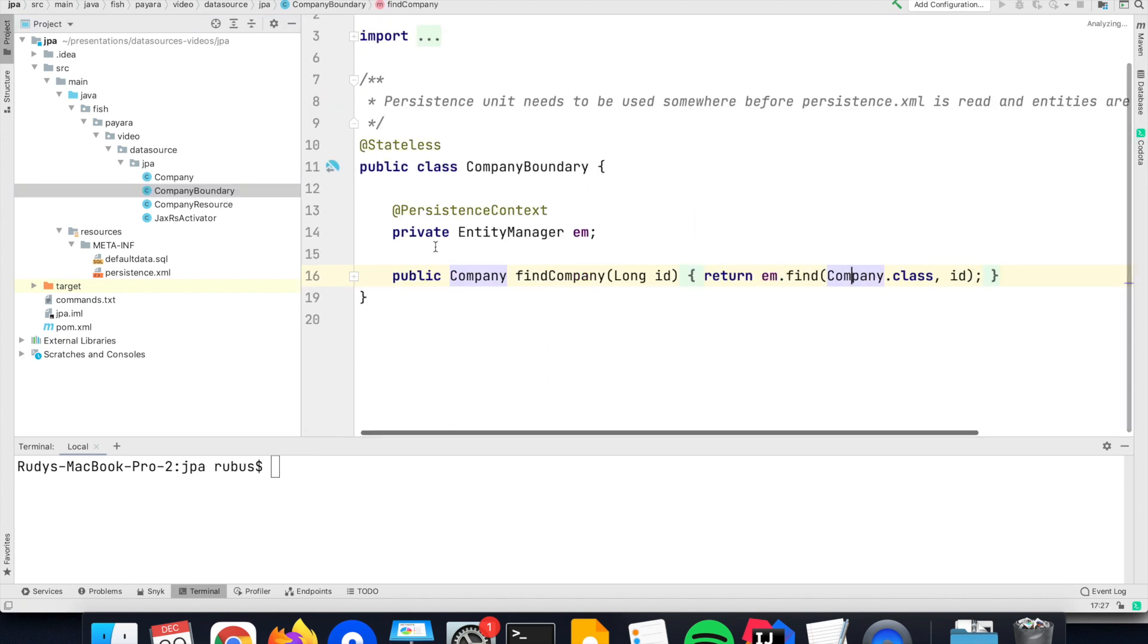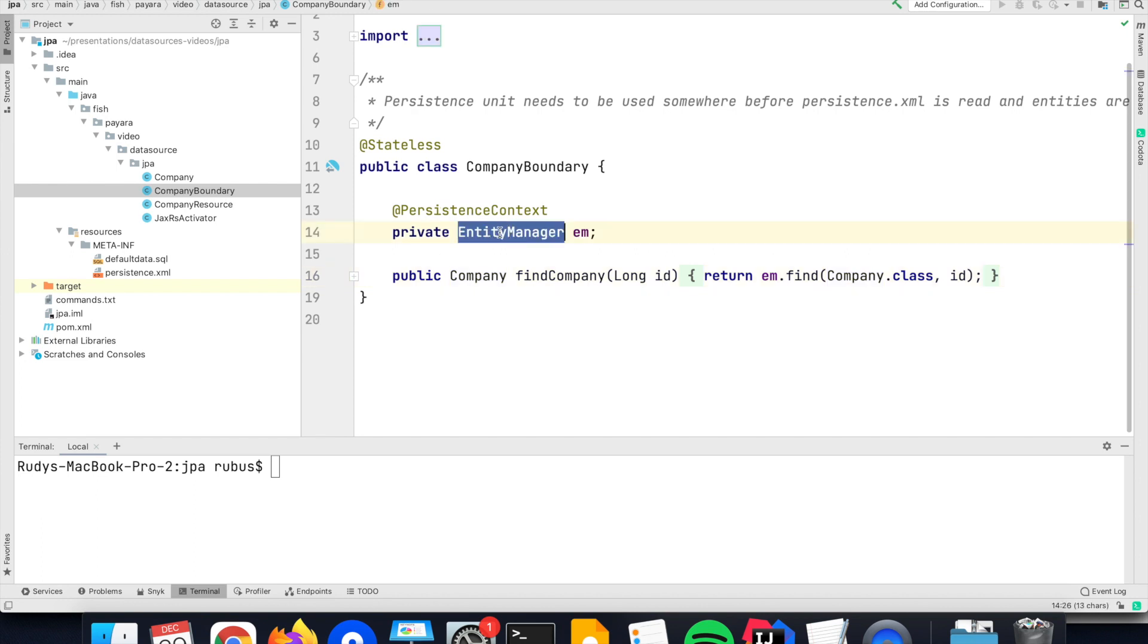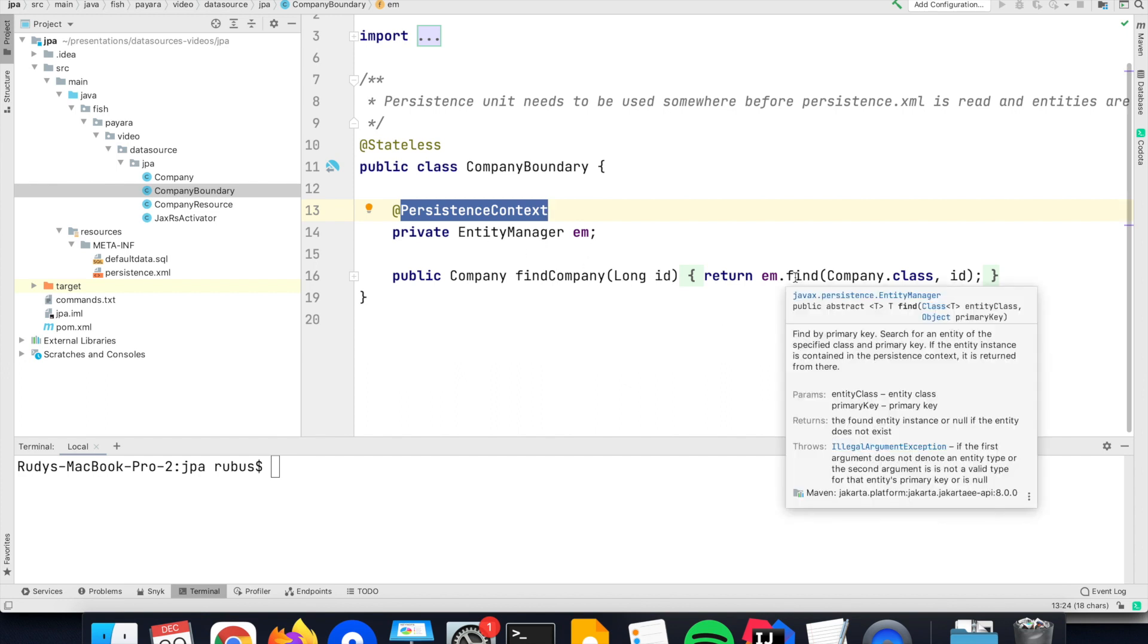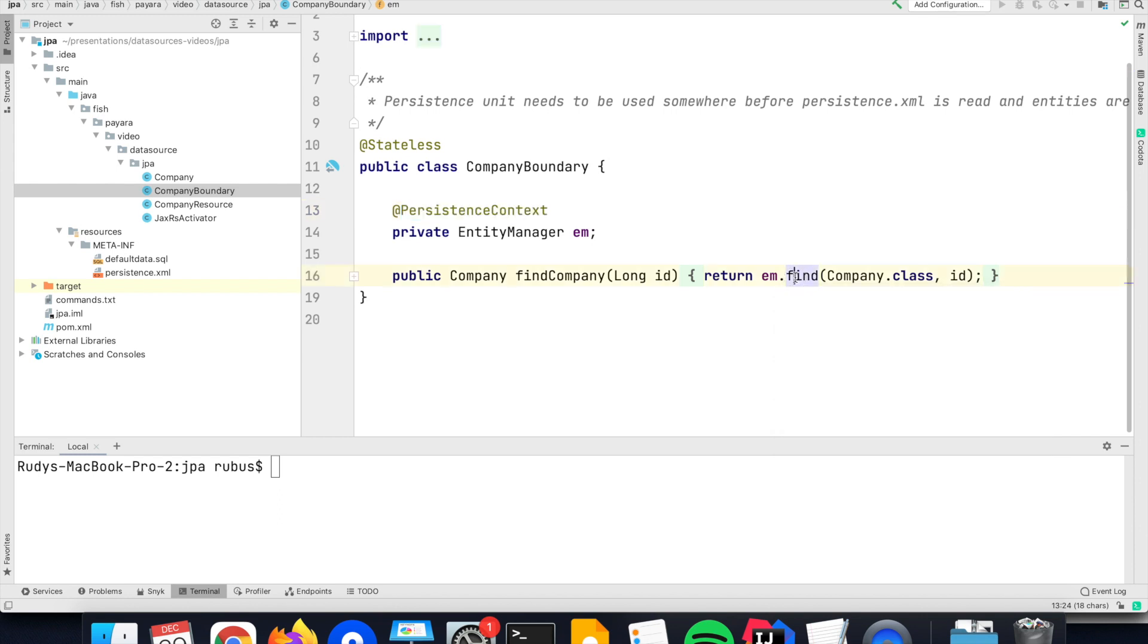Retrieving data from that database is then done through an entity manager, which you can inject here into this EJB, which automatically defines the transactions.